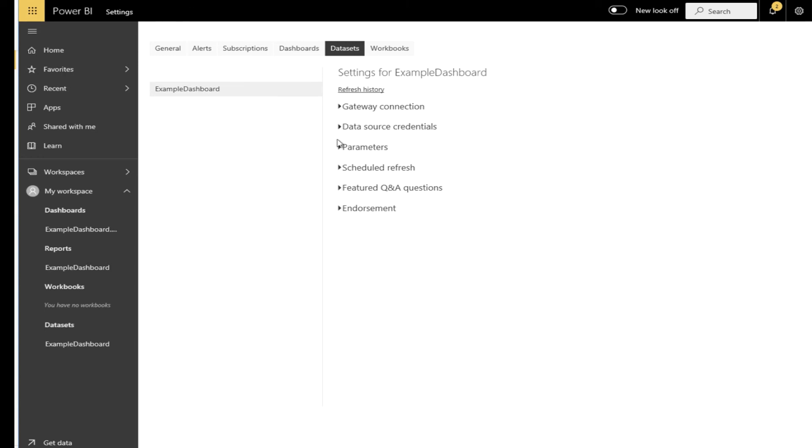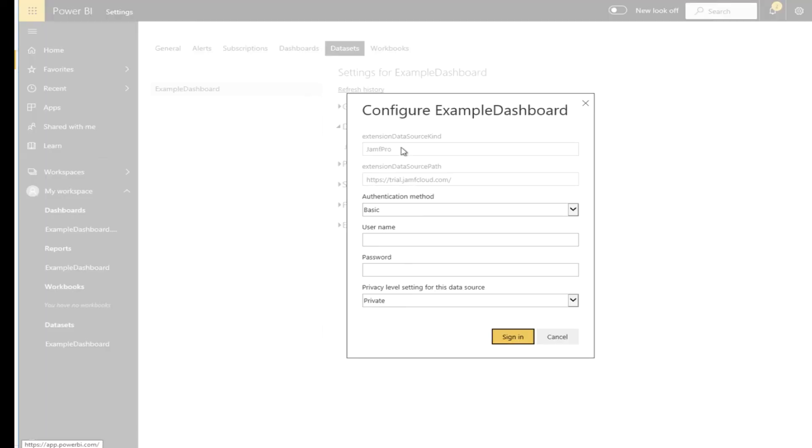You will need to re-enter your API credentials when setting the refresh policy. If you plan to share this through your organization ensure that you select the correct privacy level. I chose privacy but you can share it within your organization or make it fully public.